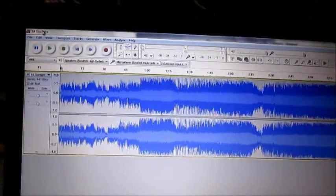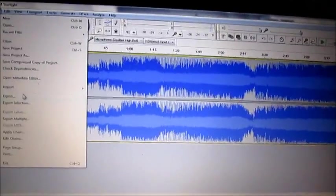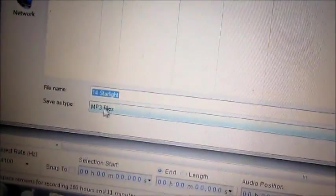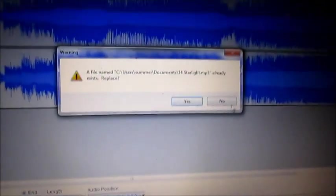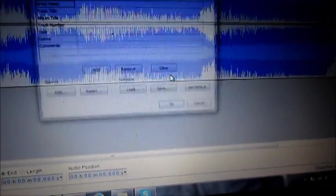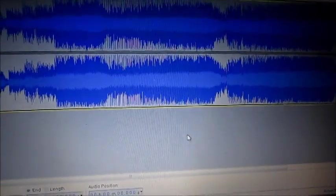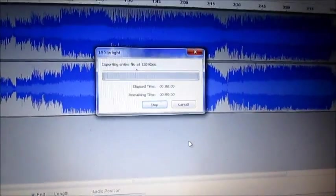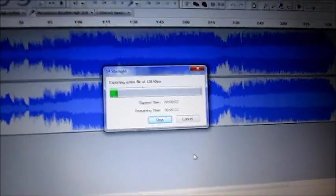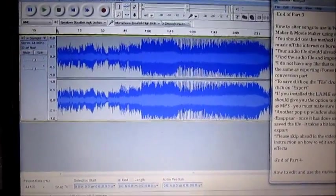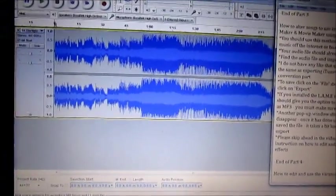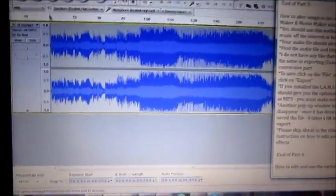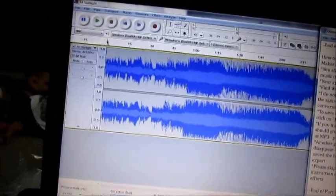The process is the same, go to file, export, and make sure it is MP3 files, and then save. For further instruction on how to edit the audio, please skip ahead in the video.